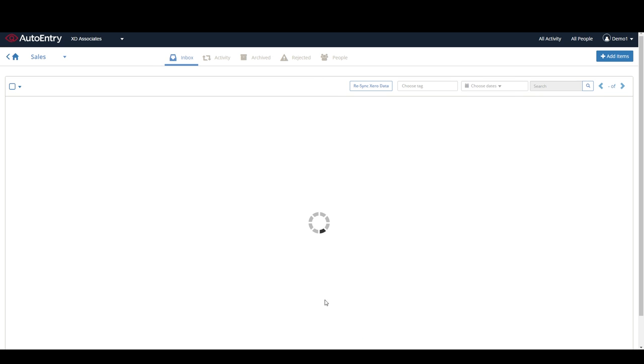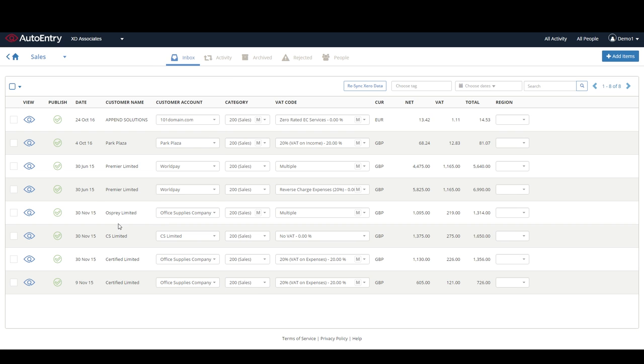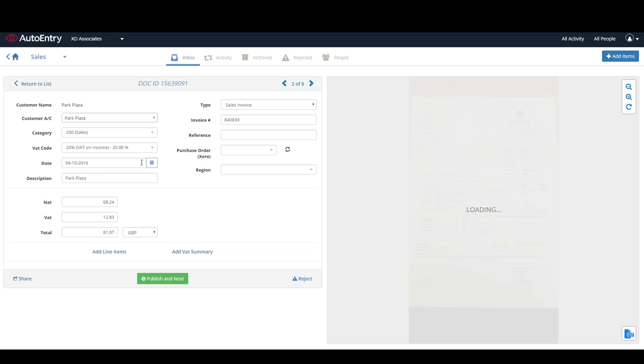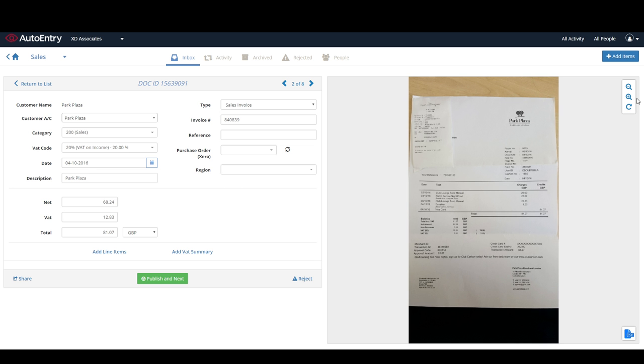AutoEntry doesn't just capture purchases, you can also use it to capture sales invoices too, if and when you need to.